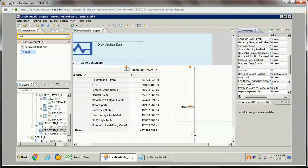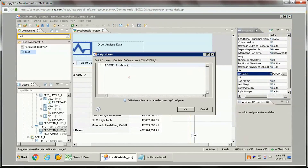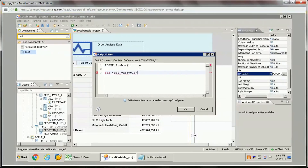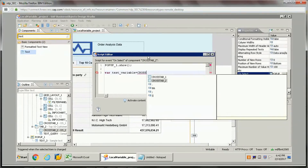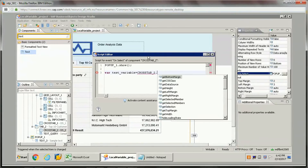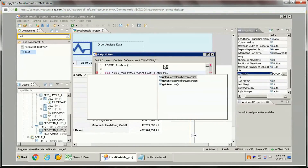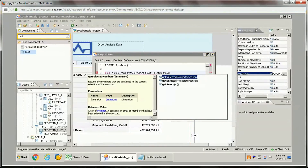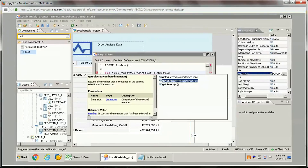Going back to the script, I'll create a local variable. To create a local variable, you just need to type 'var' and then give it a name, like 'testVariable'. What I want is to fetch the values from that particular crosstab, so I'll use crosstab2.getSelectedMember — if you want multiple members you can use getSelectedMembers, but for a single member use getSelectedMember.